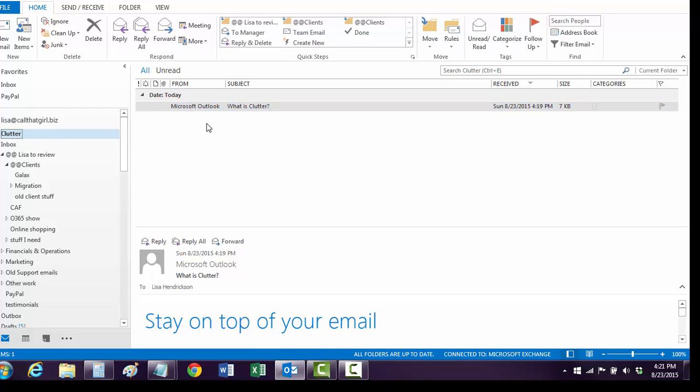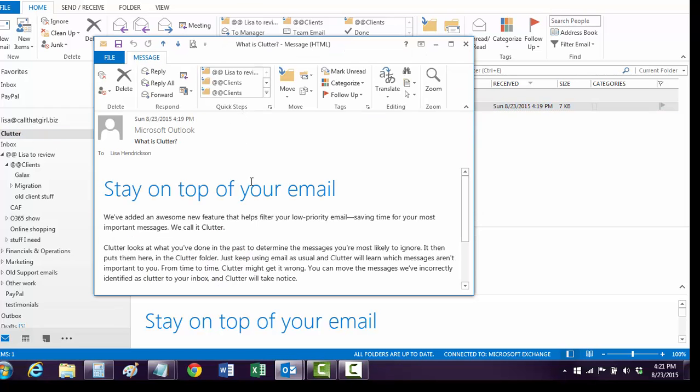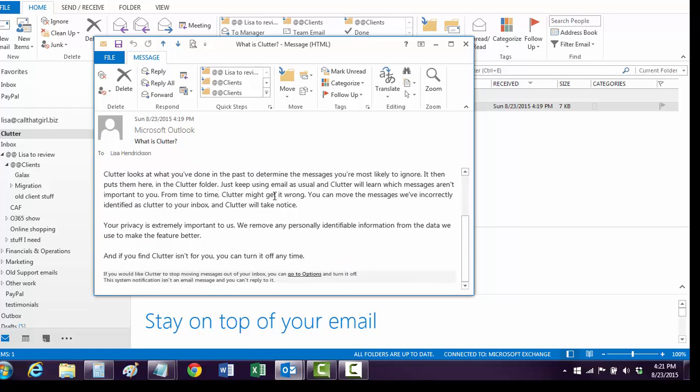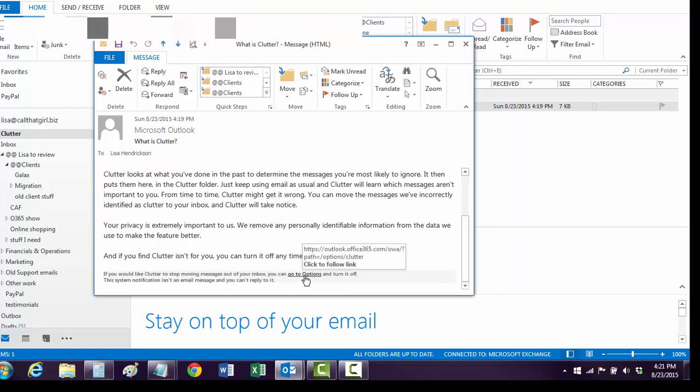So here we get the email from Outlook — 'What is Clutter? Stay on top of your email.' Blah blah blah. We're going to disable it. So at the bottom, go to Options.